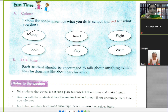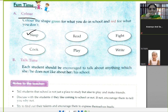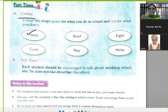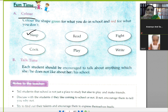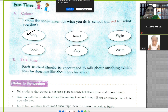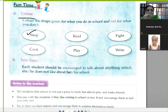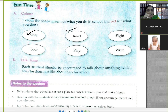Sleep में कौन सा color करेंगे? जो आप स्कूल में नहीं करते हैं उसके लिए red, और जो आप स्कूल में करते हैं उसके लिए green। Sleep पे red color करेंगे, क्योंकि हम लोग घर में सोते हैं — we sleep at home.